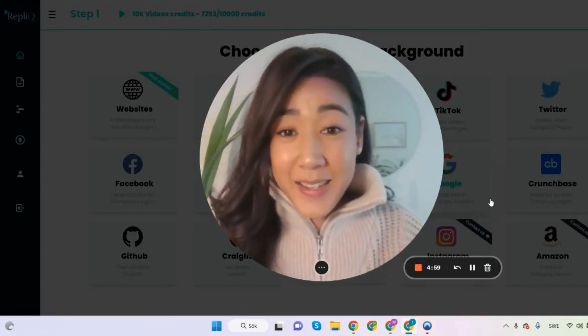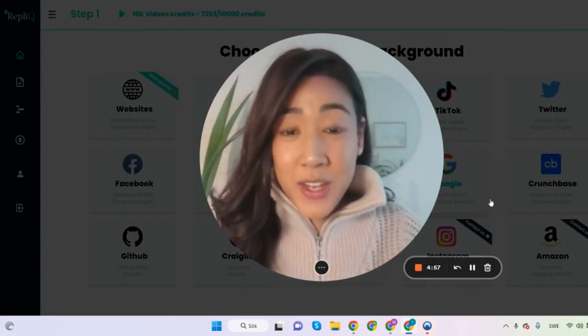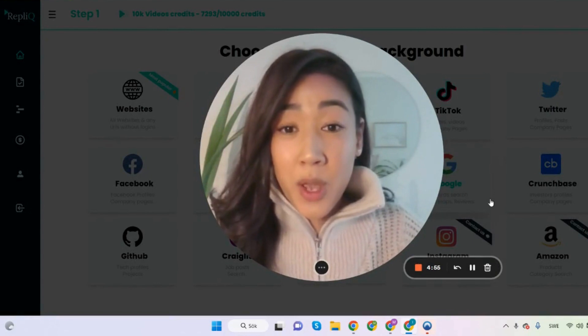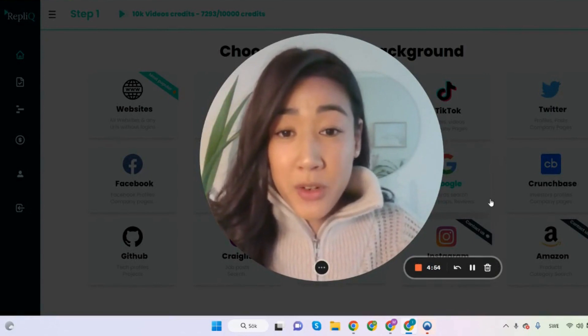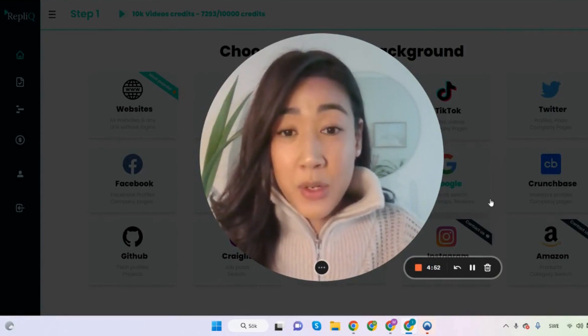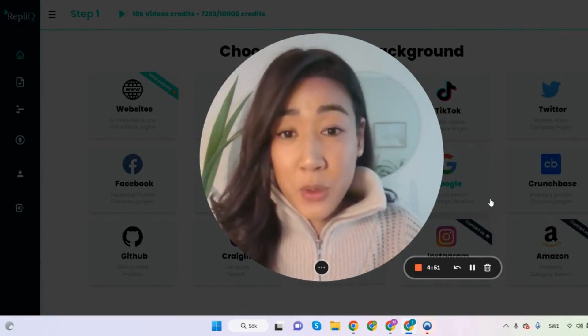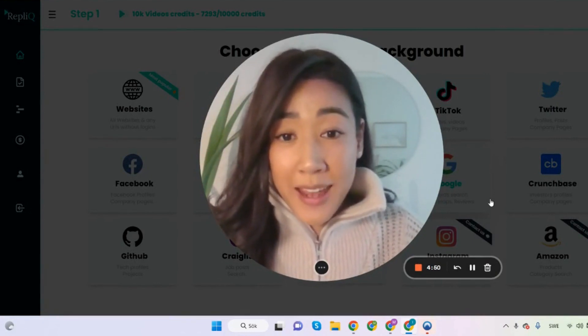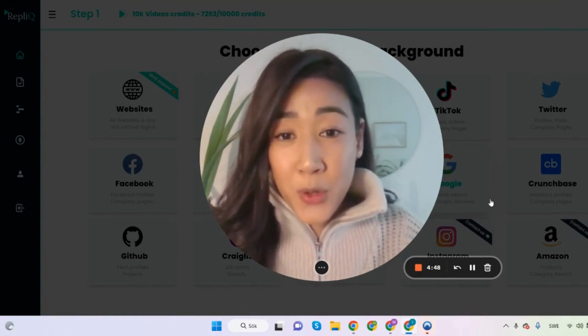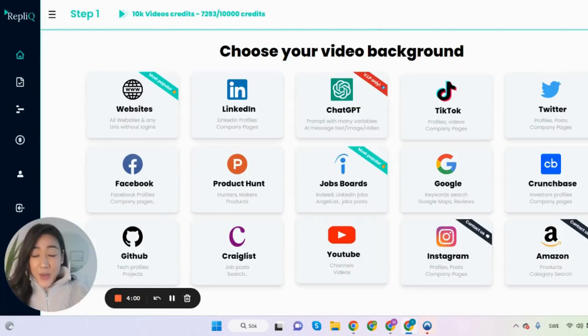Hi there, this is Magdalena from Replik and in today's video I'm going to show you how to merge two videos inside of Replik in order to use our full screen option and explain a little bit why you would want to do that.